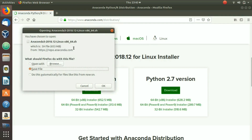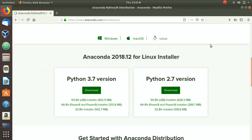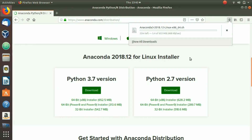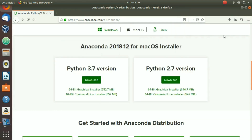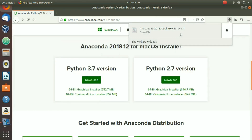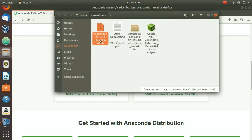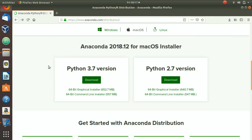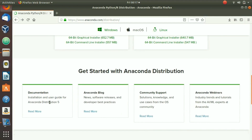This is the .sh file we need to download, so we hit OK and the download has started. Once the download is complete, we can see the Anaconda3 .sh file in our folder.